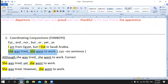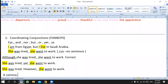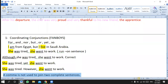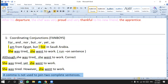Believe it or not, most of you made this mistake in writing. You write many sentences and don't care about punctuation at the end of each sentence. When you're not sure, try to check if you have a complete thought and add a full stop. Remember: a comma is not used to join two complete sentences — this is a very important rule.